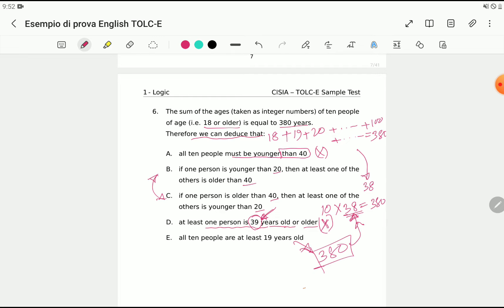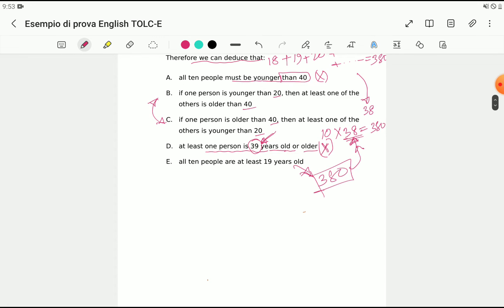So the answer belongs to either B or C — this is a very tricky question we have to understand carefully. In B, it says if one person is younger than 20 — meaning that person could be 18 or 19 years old — then at least one of the others is older than 40. Our average is 38.